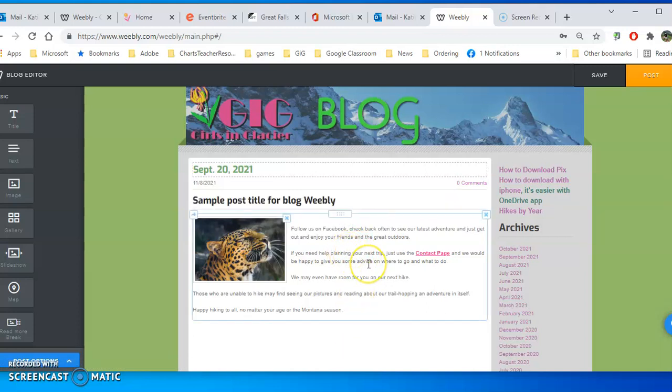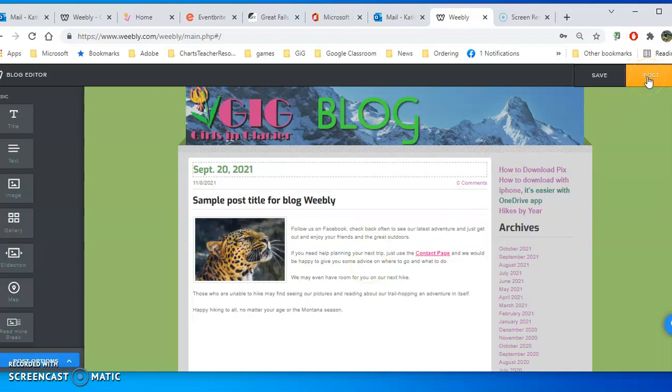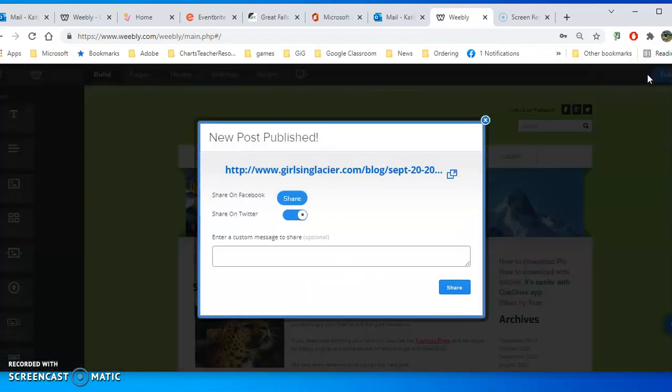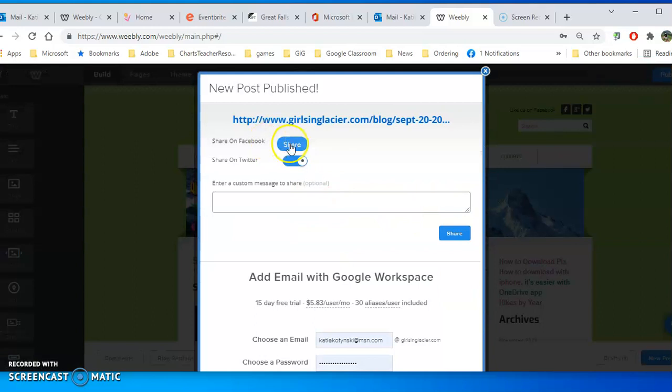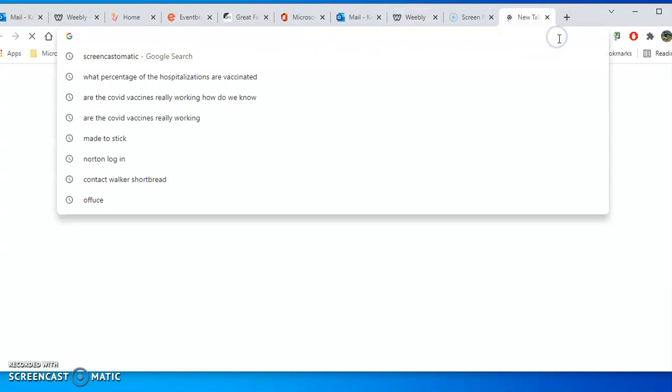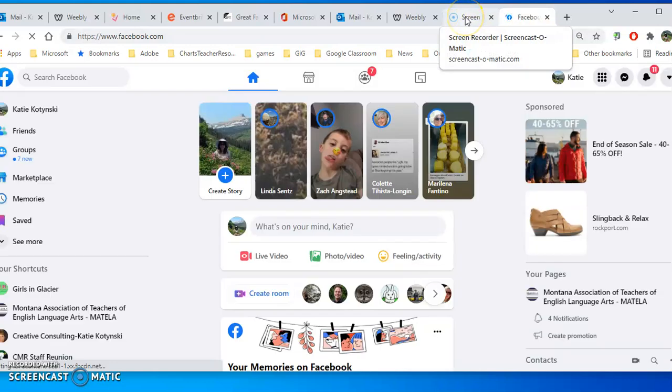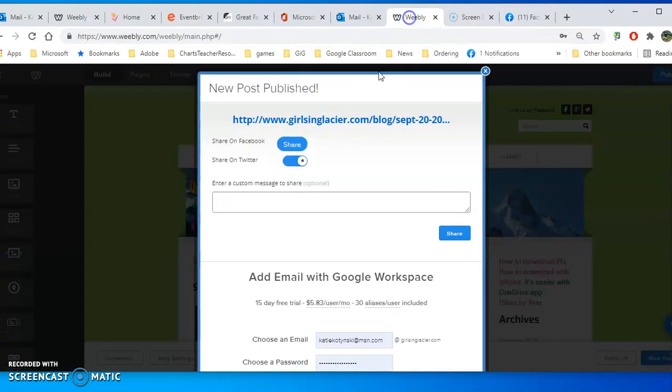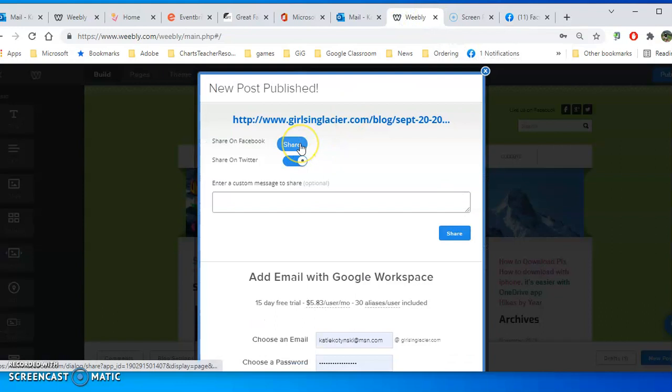Once it's posted live you'll see a share. Now you do have to be logged into your Facebook, so if you haven't brought Facebook up do that first before you click on Share.